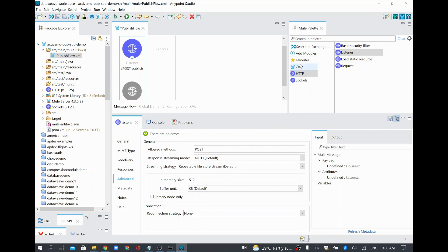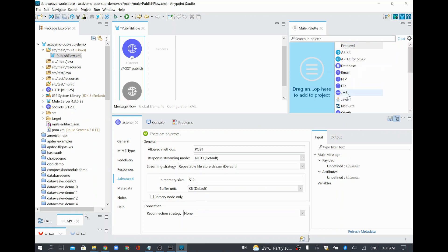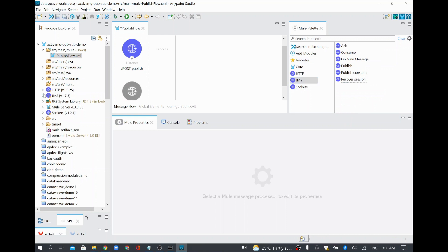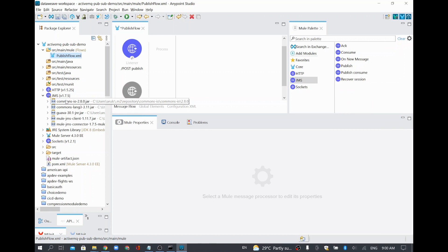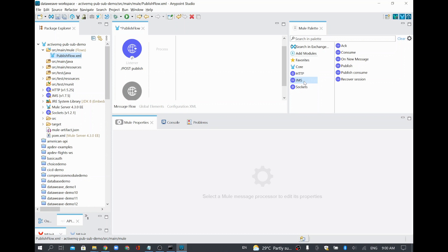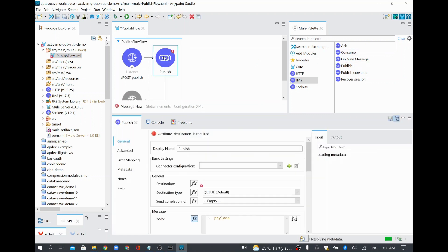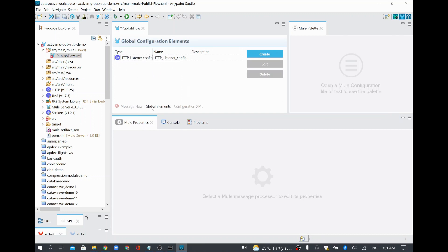The HTTP listener configuration is complete. Now I am going to add a module — there is a module called JMS. I will drag and drop it into our project. As of now it has only HTTP module and socket module, so I am dragging and dropping the JMS module. It is added, and the JMS module-related jars are also added to our project. Using JMS only, we are going to connect to ActiveMQ. This JMS module helps connect to many JMS providers like Solace or ActiveMQ. I will go to Global Elements to create the configuration needed to connect to ActiveMQ.